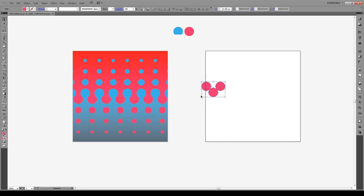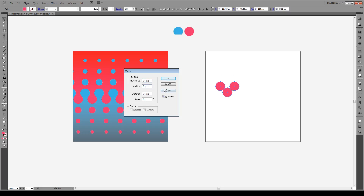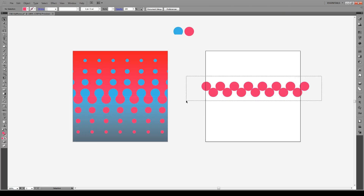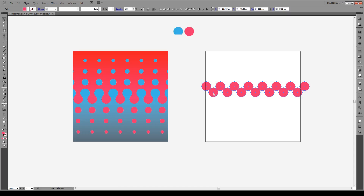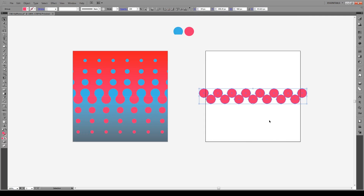Select all of our shapes and press Ctrl-Shift-M. We're going to move them to the right horizontally by 74 points and vertically by 0 points. Press Copy. Then press Ctrl-D multiple times to repeat the duplication across the artboard. Now select the whole shape, press Ctrl-G to group it, and vertically and horizontally align the center so it's centered inside our artboard.